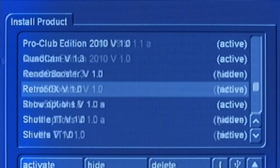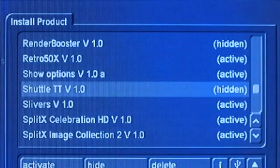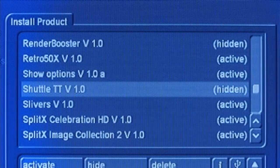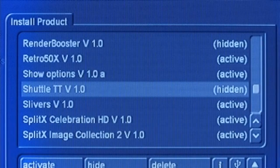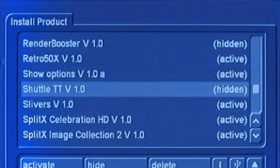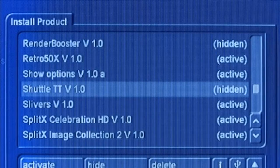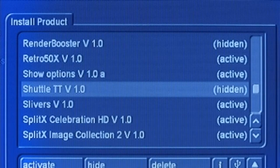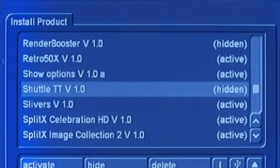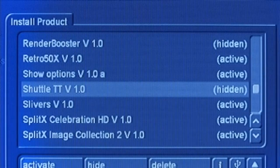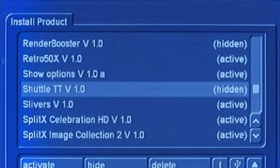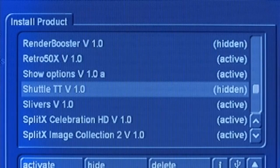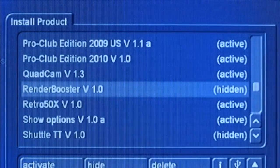Along with that, we also have the option for the Shuttle TT. The Shuttle TT is a jog shuttle device, a piece of external hardware that you can connect to the Casablanca. Some of you may recall way back in Casablanca history, we had a device called the Twister, not the Twixtor, but the Twister is also a piece of hardware that had a jog shuttle wheel. So that's what that is.